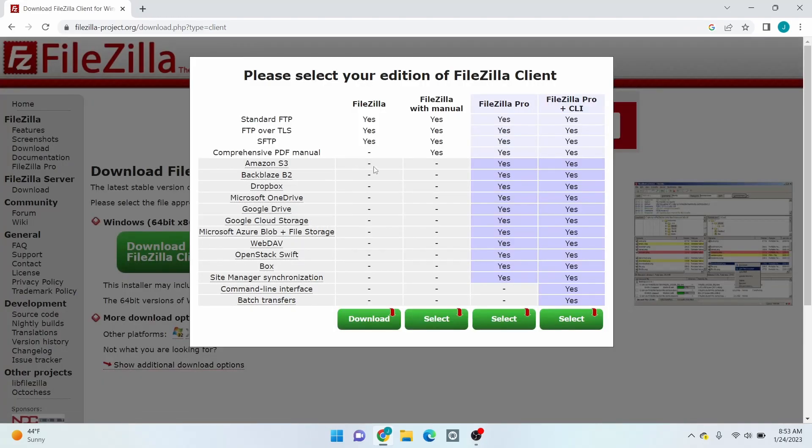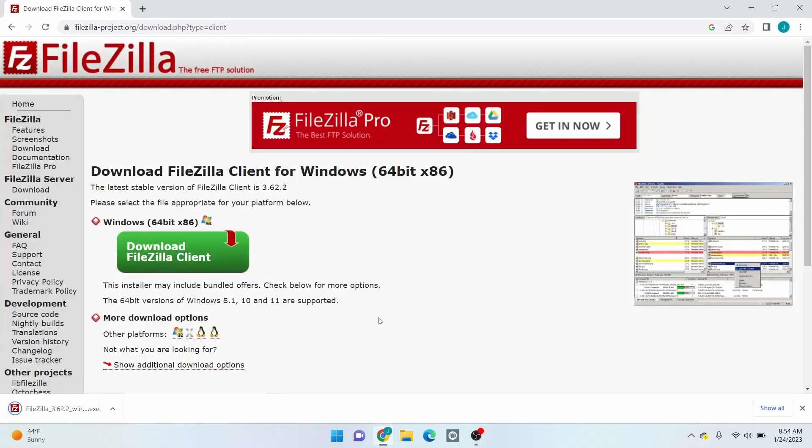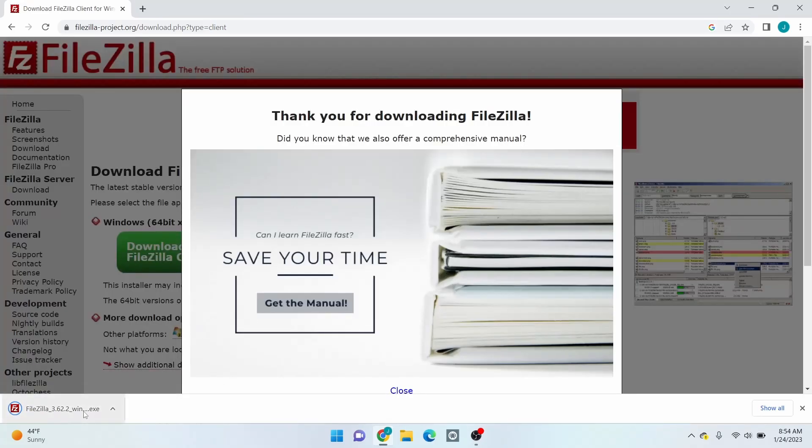Then click the download button below this edition of FileZilla, which is the basic one. After the download is complete, click the file.